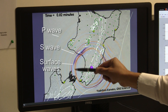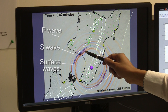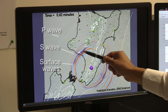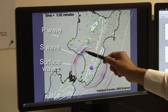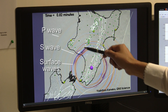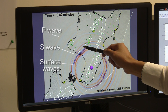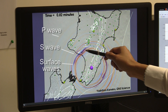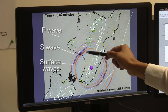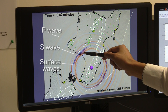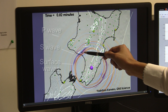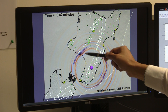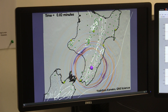Surface waves are guided along the surface of the Earth. They die out less quickly than the body waves, or P and S waves. You can see that the amplitude of body waves — P and S waves — are already small, as shown in the lighter colors, whereas the amplitude of surface waves is really dominant at this snapshot.